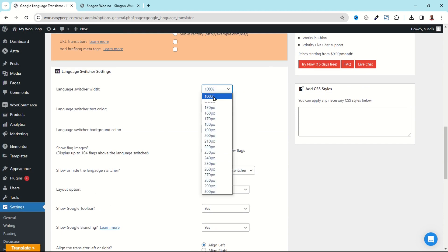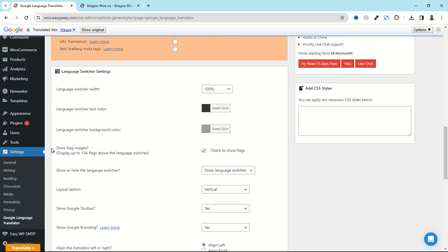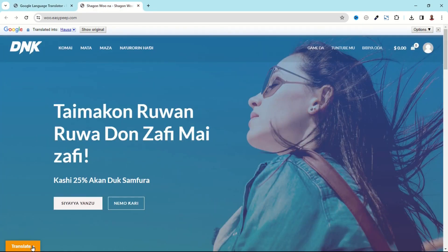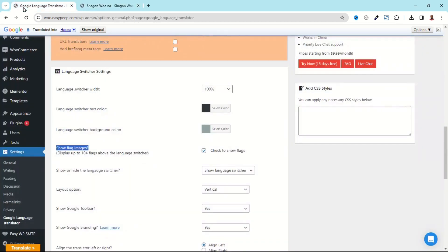Now let's see more customization settings. If I go back under Language Switcher Settings, you can customize the width which is currently set to 100 percent, so you can choose whatever pixels you want. I'll leave it as 100. The next important feature here is Show Flag Images.